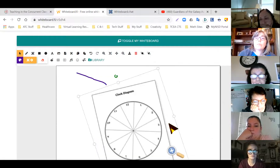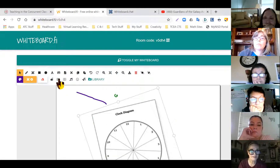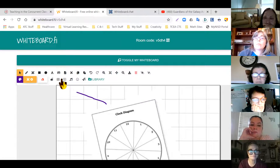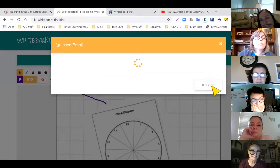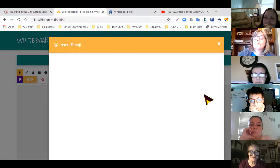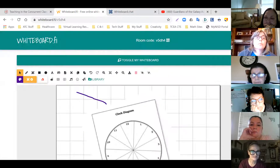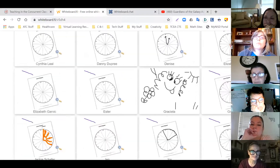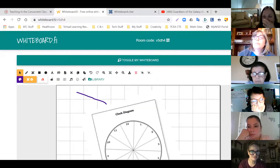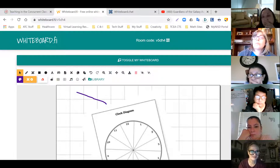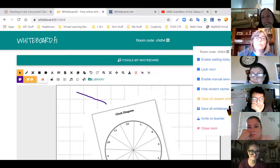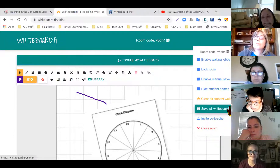Students can draw right on that, and I can add an unlimited number of slides. I can bring in graph paper, emojis — kids love this — so you could do an emoji writing prompt. It has a wide variety of emojis available, and I can save all whiteboards as a PDF by clicking the gear icon.